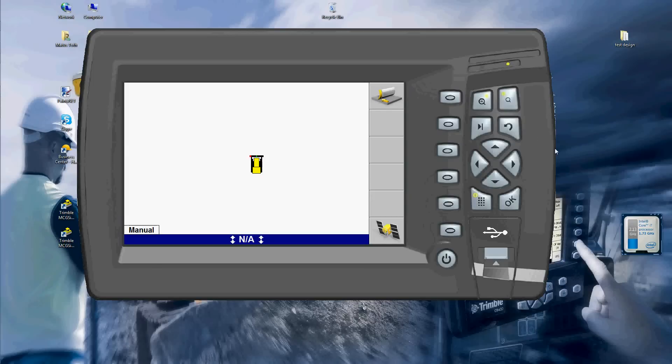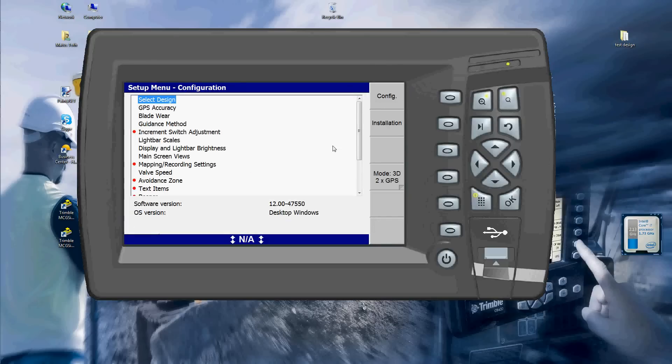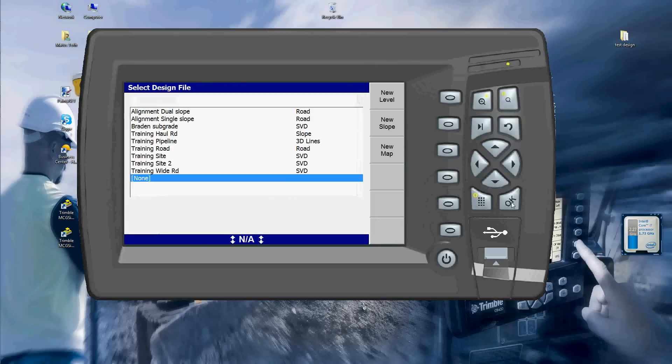Hi, so today we are going to go over how to load the design into your CB460. First of all, I want to go into my menu and select design.